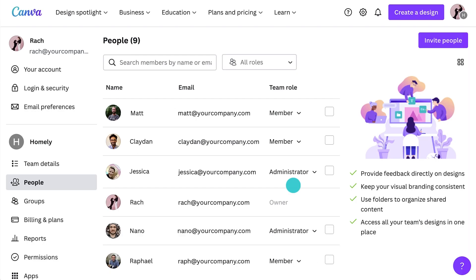Now, there is a fourth role, but only one person in the team can have this title, and that's the Owner. The team owner is the person who first created the team. Owners have access to everything previously mentioned, but with the added power of deleting the team.